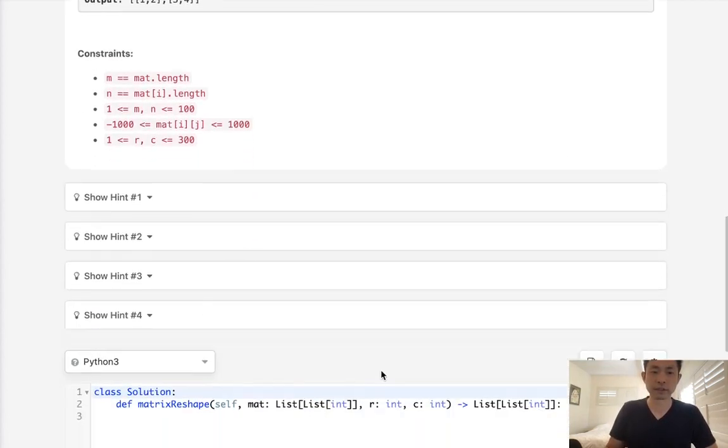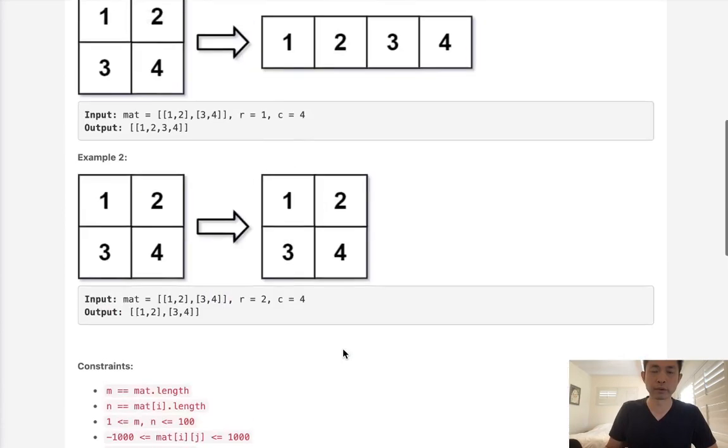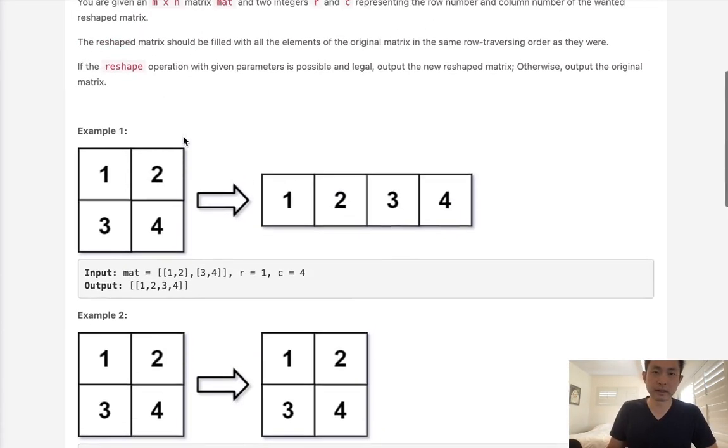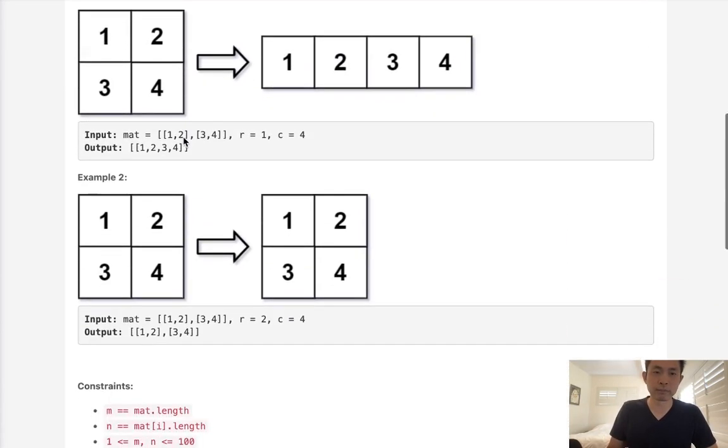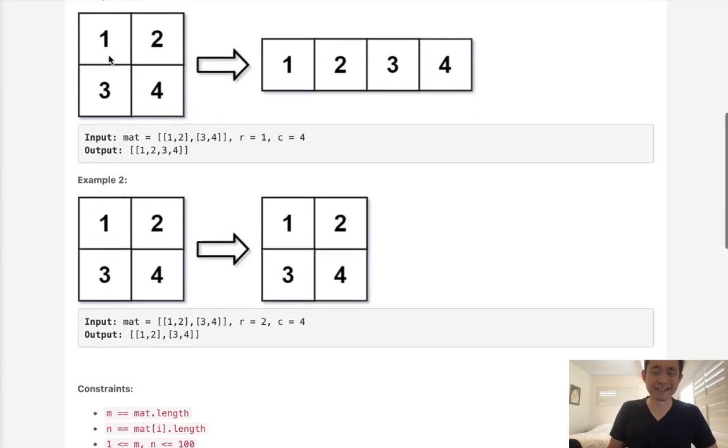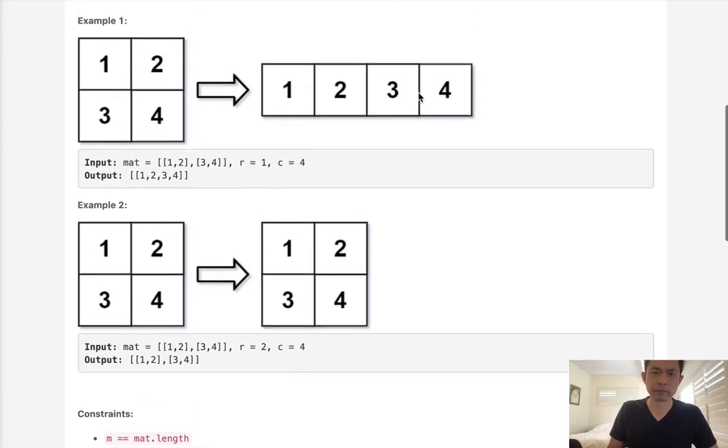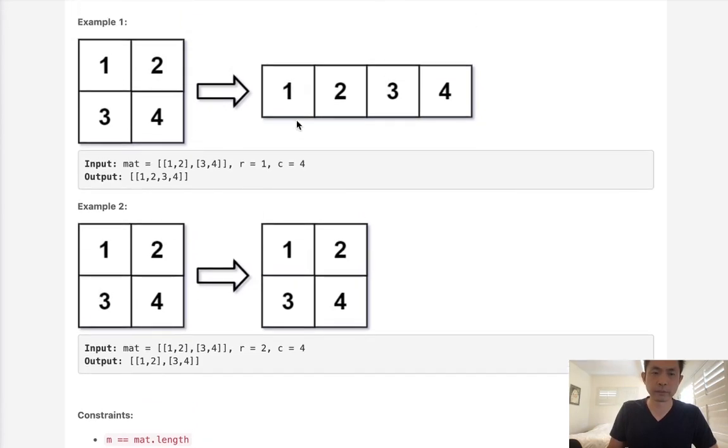Alright, so they give you a bunch of hints here, but before we do that, I think as soon as you see the problem, you can kind of see probably the easiest way would be to flatten our original matrix and just re-traverse that and put it into a new shaped array. So let's not overcomplicate it.